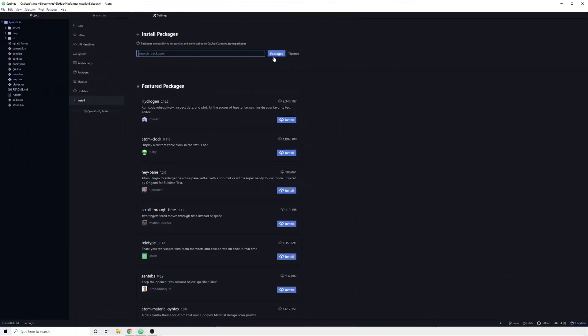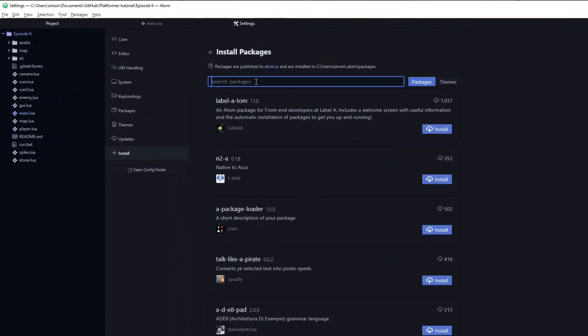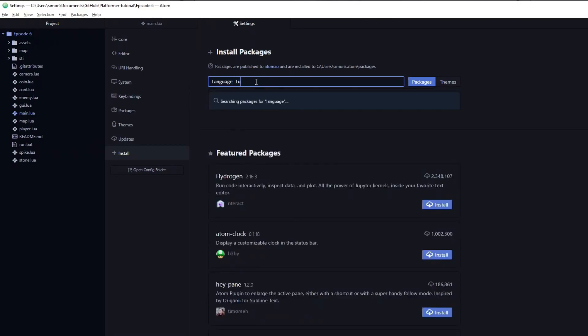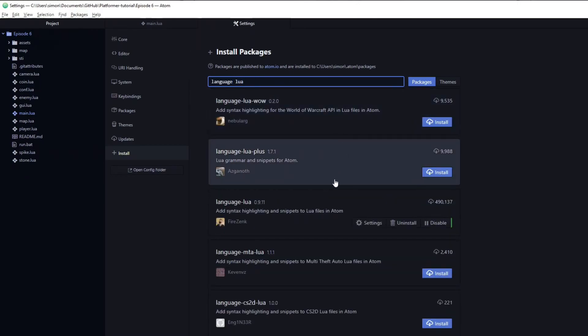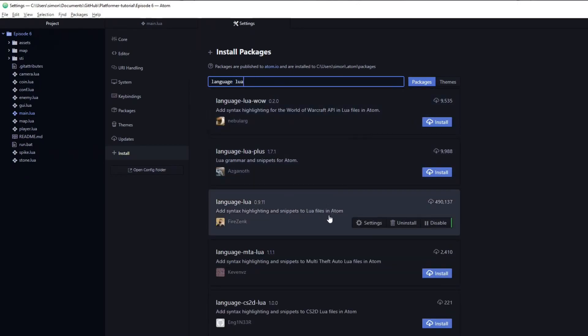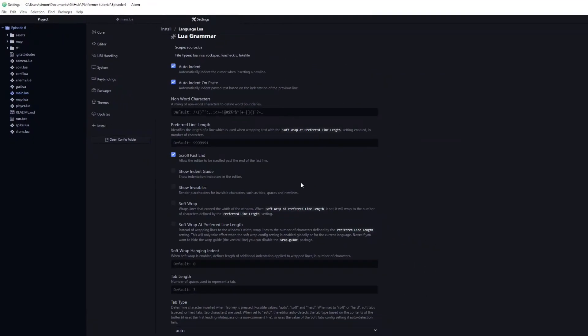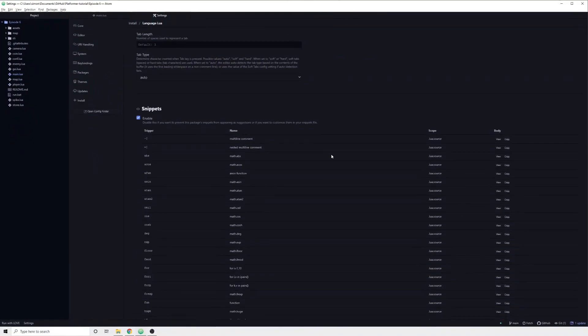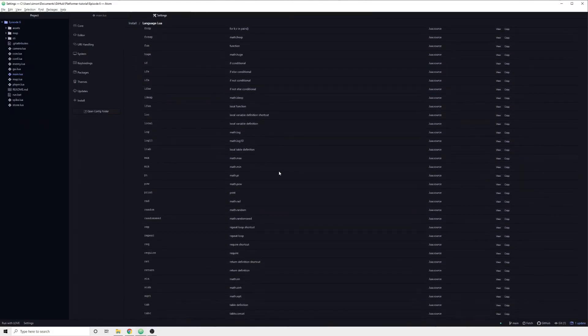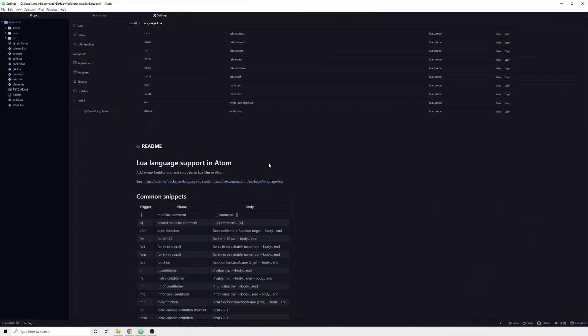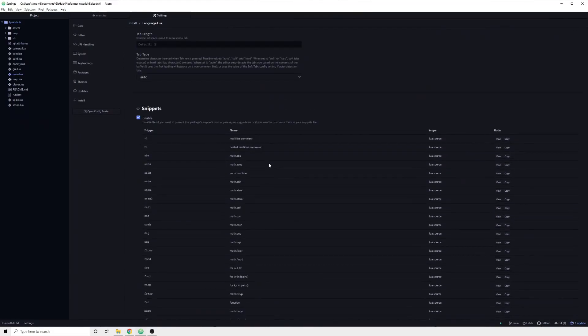Atom does not provide syntax highlighting for Lua by default. In order to fix this, you can download the package language Lua. Once installed, it will not only give you syntax highlighting on your code, but also provides you with a ton of incredibly useful snippets, which you can view in the settings window of the package.